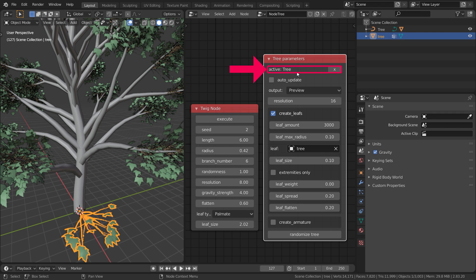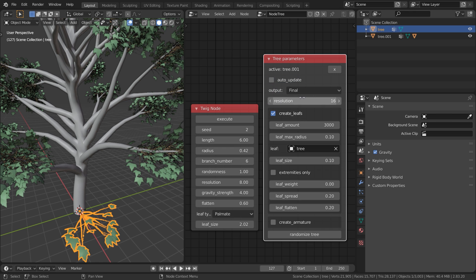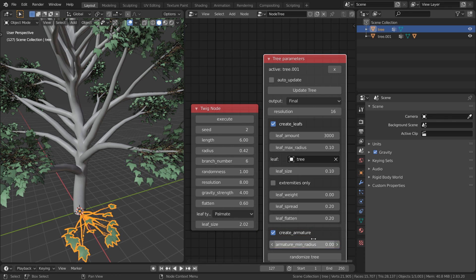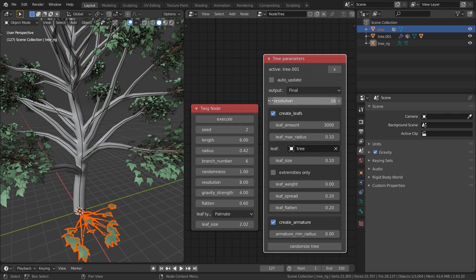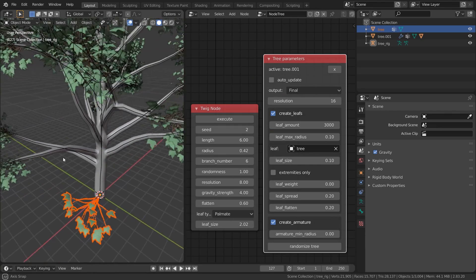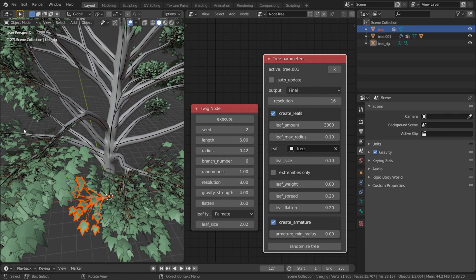Click on Update Tree. With your tree created, enable Auto Update. Set it to Final. Otherwise, the next step doesn't work. And check Create Armature. Set Armature Min Radius to 0.00. Click on Update Tree. The tree is automatically weight-painted and parented to the armature.